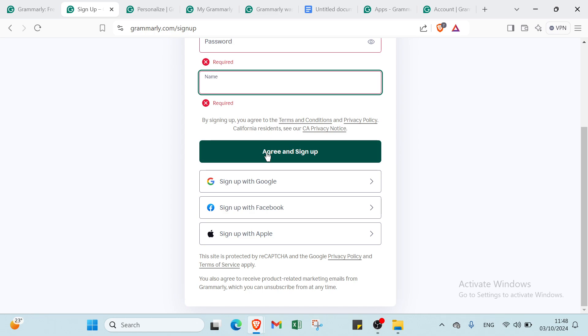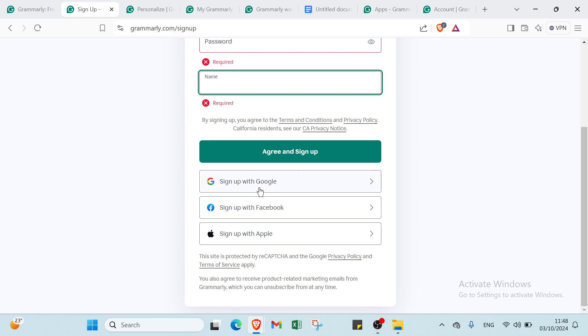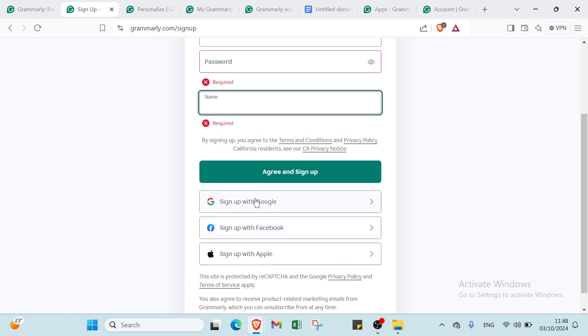By signing up, you agree to the Terms and Conditions. You can click on it to review, and we also have the Privacy Policy. You can do the same thing. California residents have a privacy notice. Once you click Agree and Sign Up, or use the Google, Facebook, or Apple option, you'll find the next page.